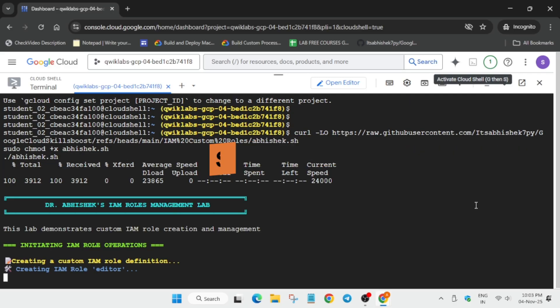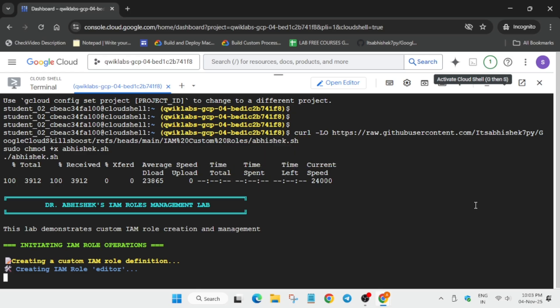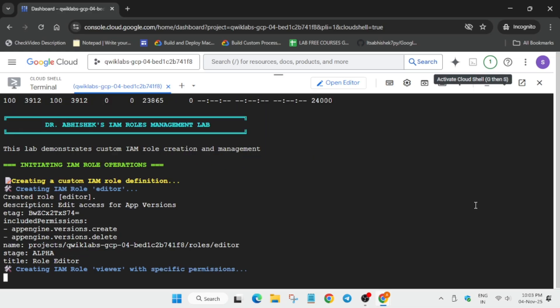Wait for it to get completed, and after that we'll check the score. Finally, you can see all these things are completed. Now we have to move to the lab instructions.